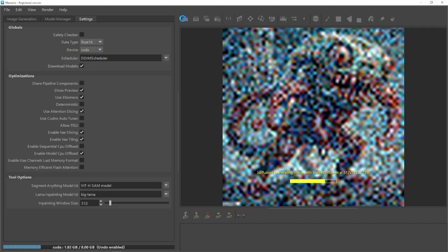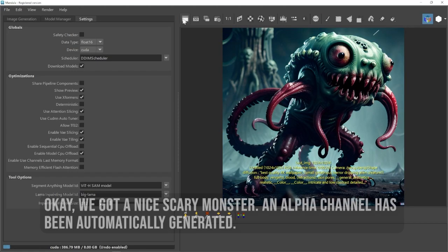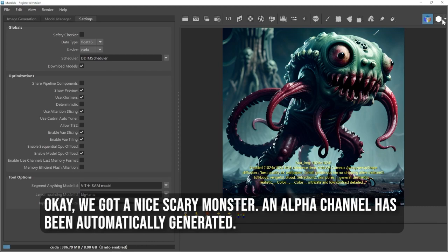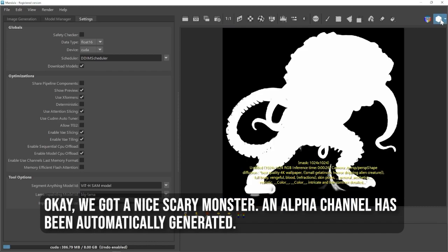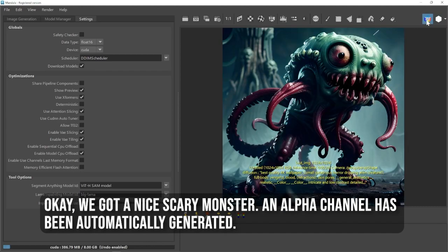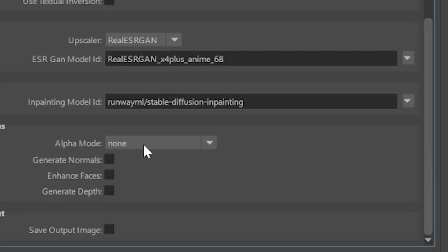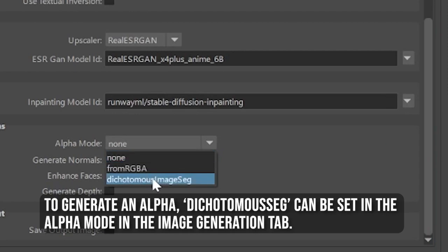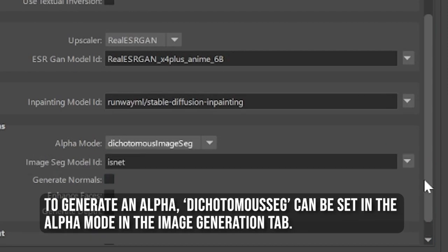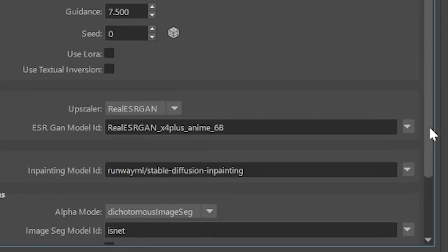Hit Render. OK. We got a nice scary monster. An alpha channel has been automatically generated. To generate an alpha, dichotomous image seg can be set in the alpha mode in the Image Generation tab.